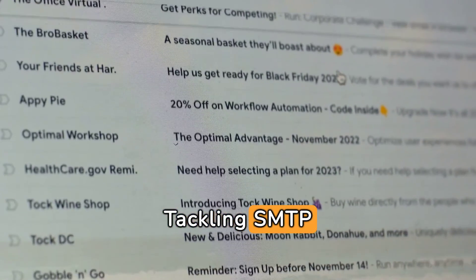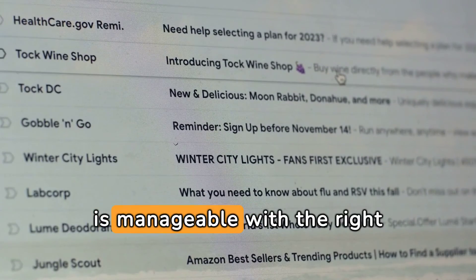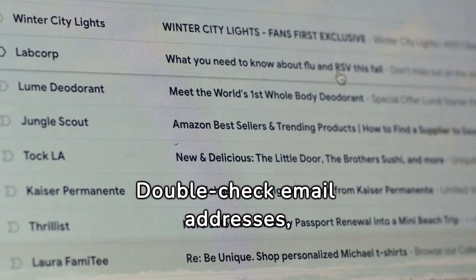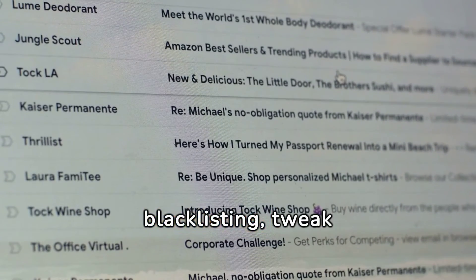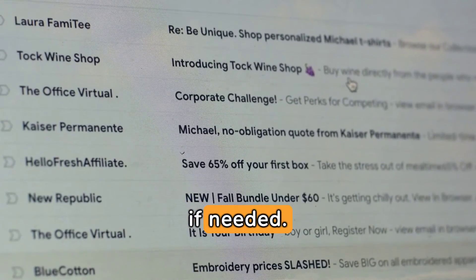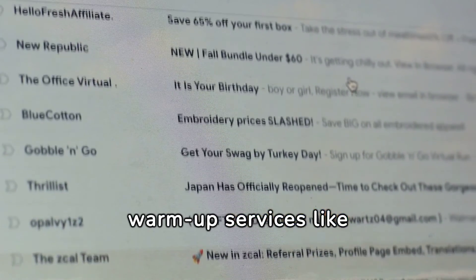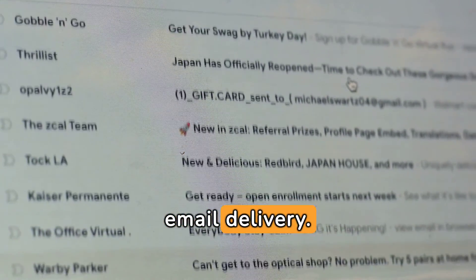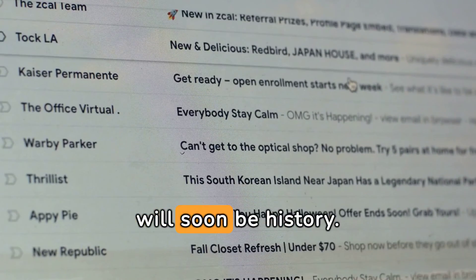Tackling SMTP email error 555.1.0 is manageable with the right approach. Double-check email addresses, ensure DNS settings are correct, check for IP blacklisting, tweak server configurations, and seek help from administrators if needed. Incorporating email warmup services like Warmy.io can streamline the process, ensuring smooth email delivery. Follow these steps, and those error messages will soon be history.